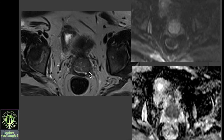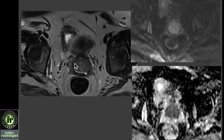This is just to show a tumor in the cervix, which on T2 is heterogeneous and slightly hyperintense, and demonstrates restricted diffusion.